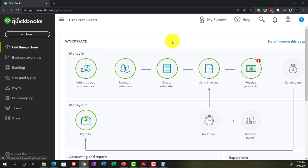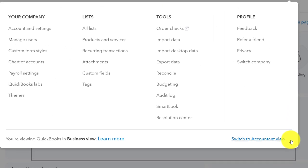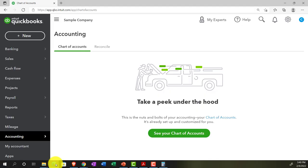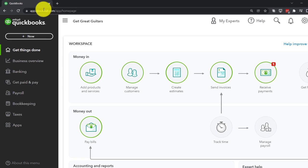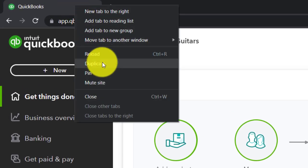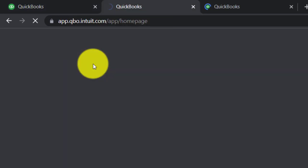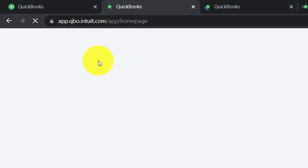You can switch views by going to the cog up top and selecting the accounting view. We'll be toggling back and forth between the two views. Back in Get Great Guitars, we're going to open up some tabs for reports by right-clicking the tab up top and duplicating it — doing that three times total.